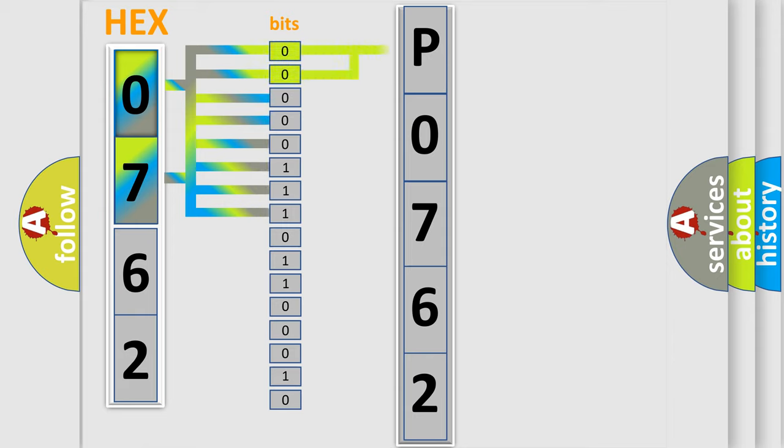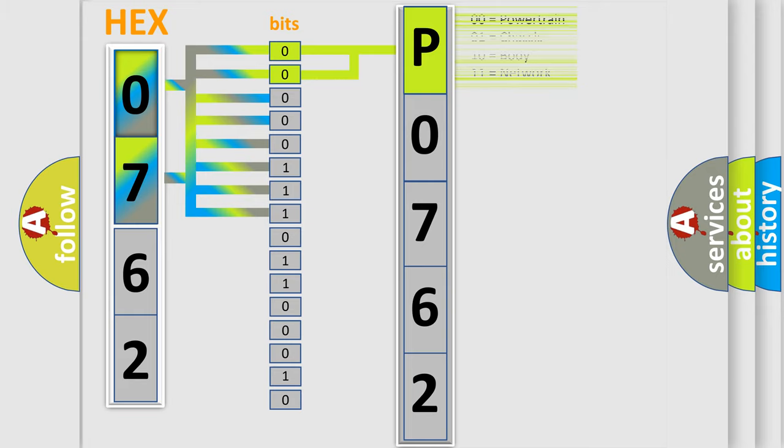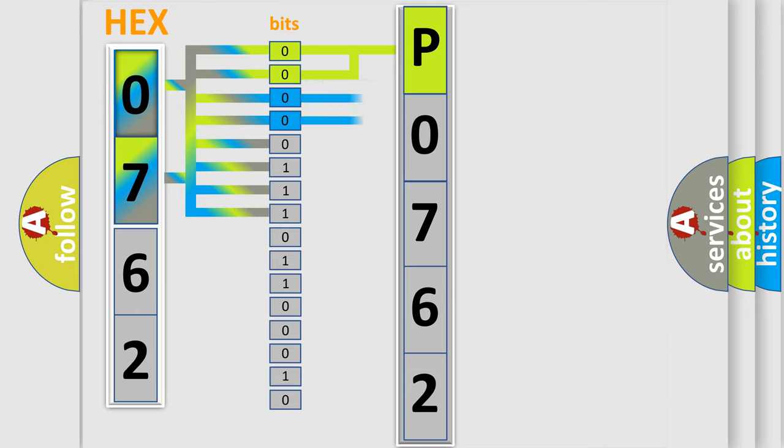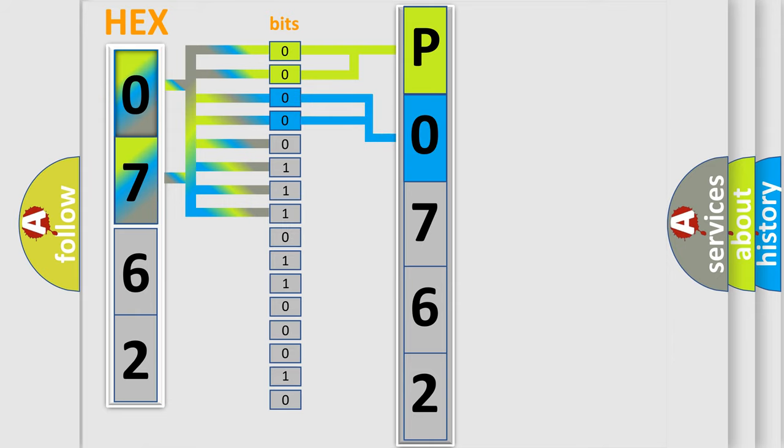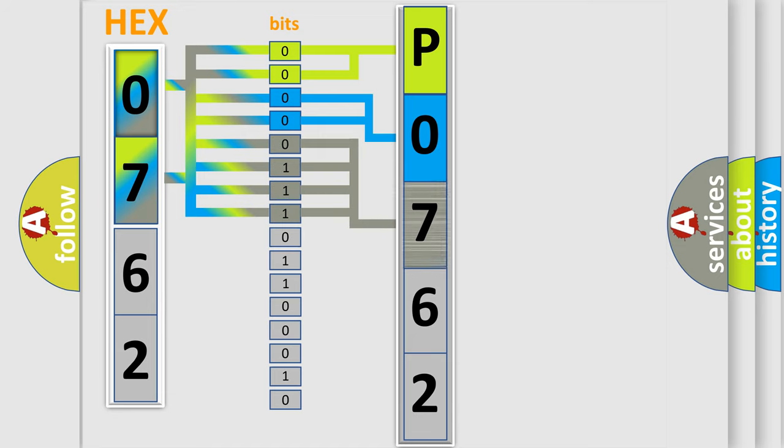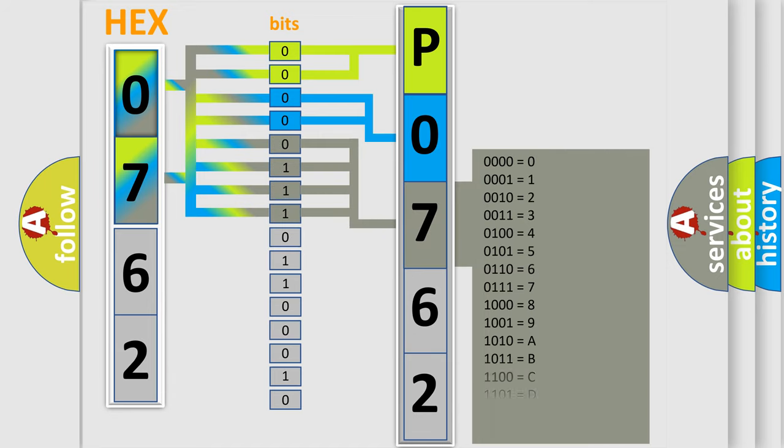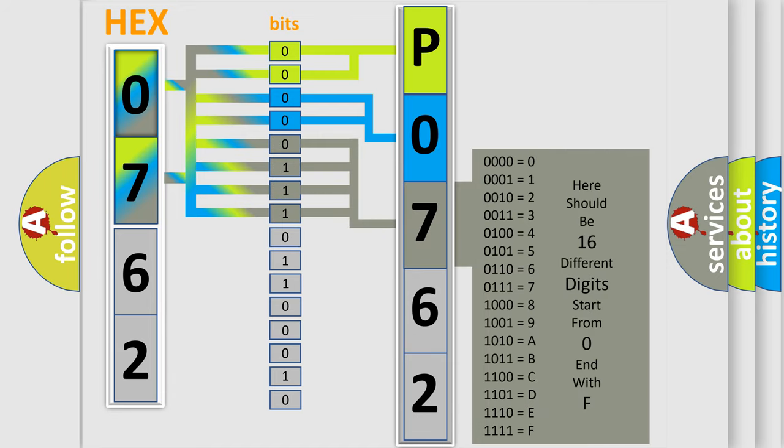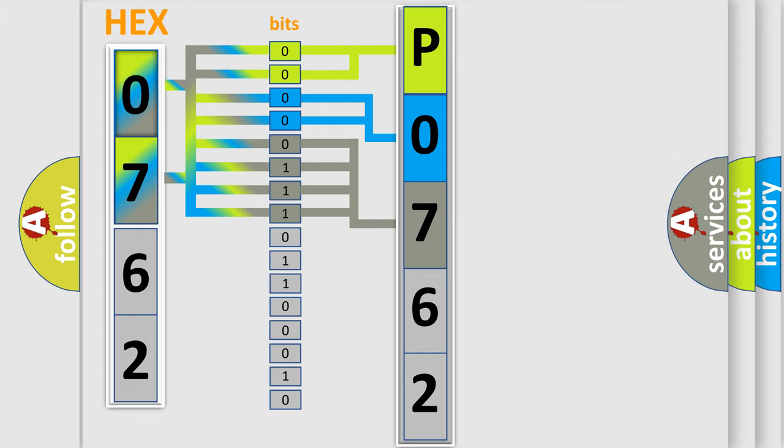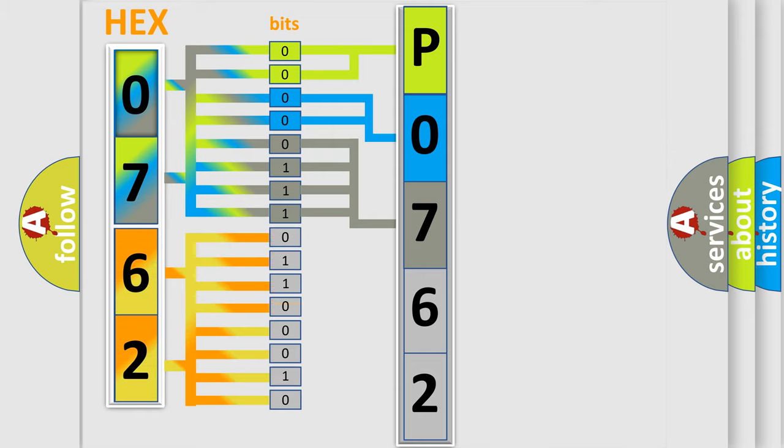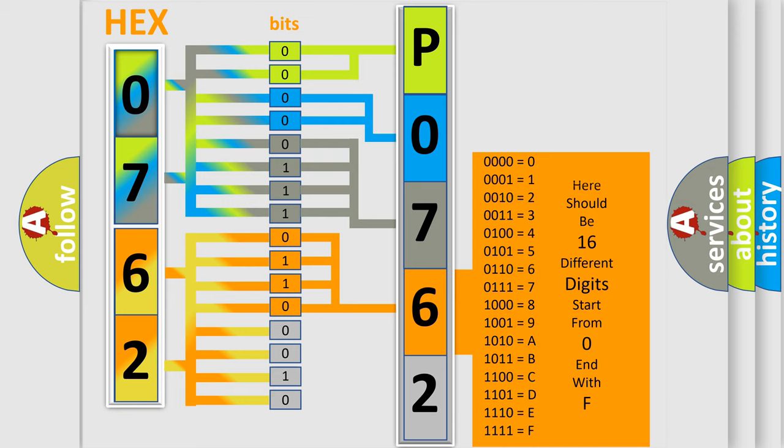By combining the first two bits, the basic character of the error code is expressed. The next two bits determine the second character. The last bit styles of the first byte define the third character of the code. The second byte is composed of a combination of eight bits. The first four bits determine the fourth character, and the combination of the last four bits defines the fifth character.